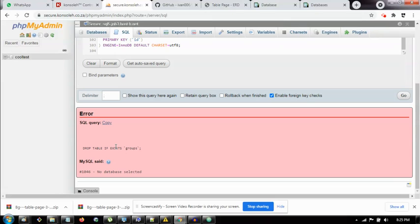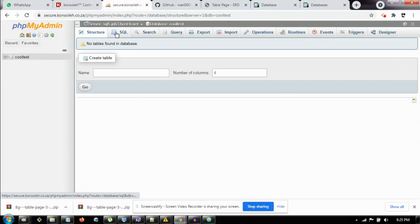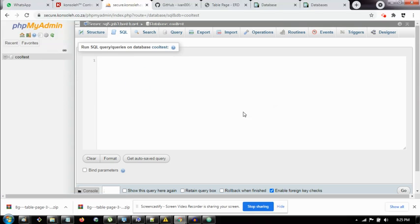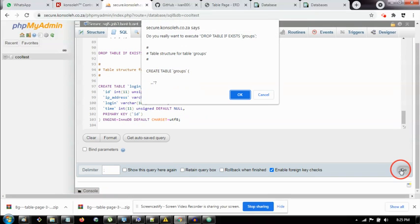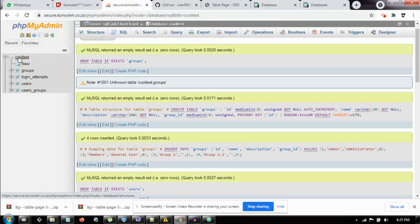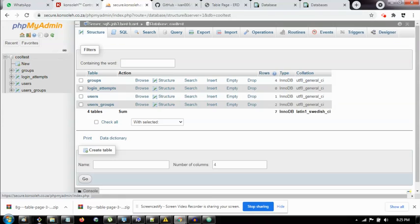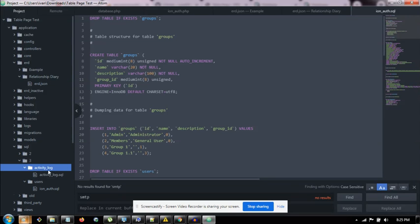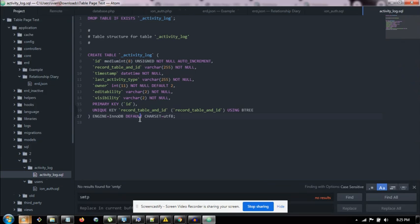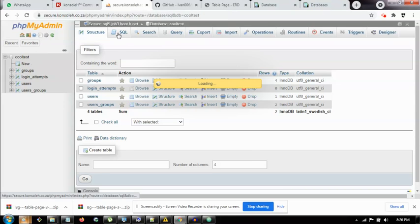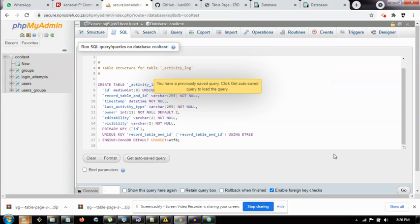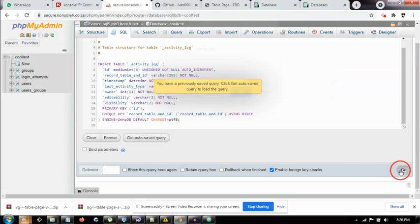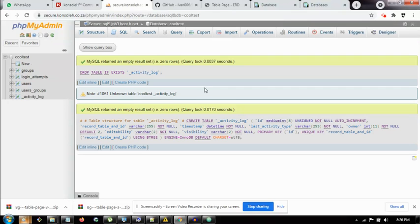It says no database selected. Oh, okay. Cool test. Okay, cool. Now we also want to do the activity log SQL. This is just going to create some tables and do a little bit of populating them as well. I think it's just going to populate groups.